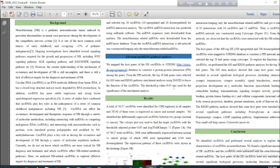GO term and KEGG pathway analysis. We mapped the host genes of the differentially expressed circular RNAs to the STRING database to construct a protein–protein interaction network among the genes. From the protein–protein interaction network, the top 20 hub genes were selected for gene ontology and KEGG pathway analysis, using DAVID software.